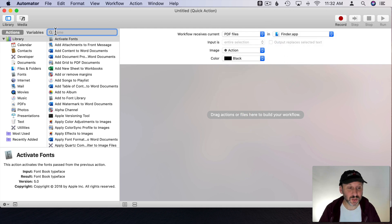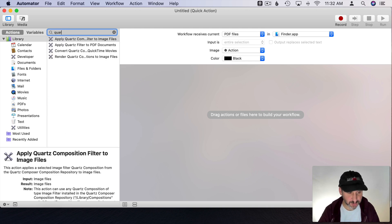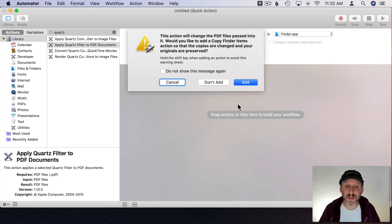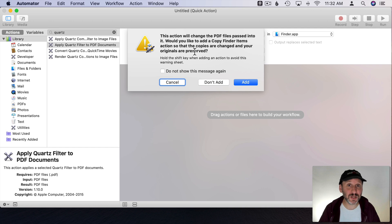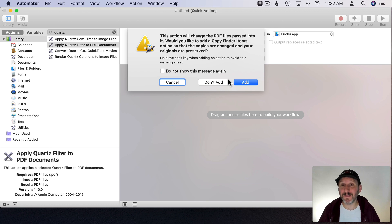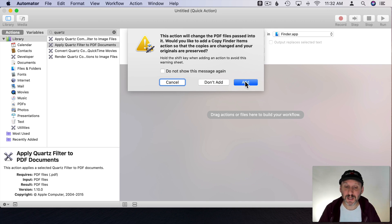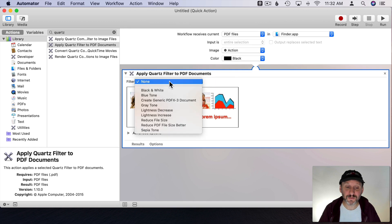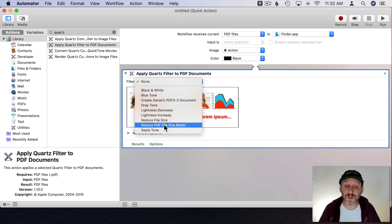Then I'm going to search over here for Quartz and you can see I've got Apply Quartz Filter to PDF Documents. That's the one I want. I'm going to drag it into here and then it's going to say this is going to change the file so do you want to do a copy. I'm not going to do that for this but you can do that if you want. If you want to save the original and then have a copy. I'm going to just not add that. Then I'm going to choose the filter and I'm going to select the one we created.